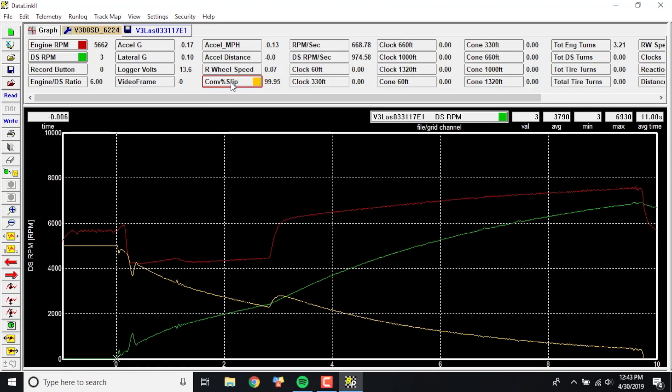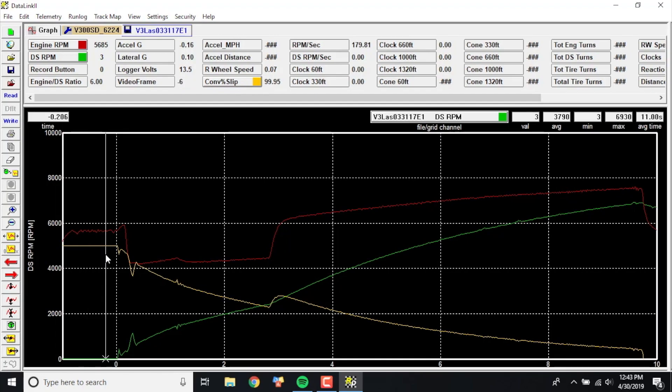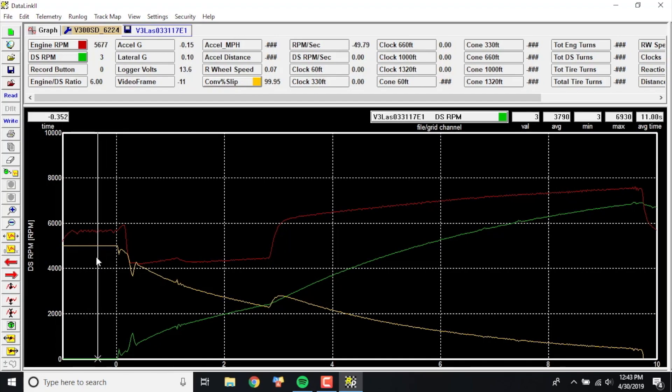And here it is. Let's change it to a color that you guys can see. And as you can see here, 99.95 percent. This is obviously when it's on the trans brake, it's basically completely stalled out.